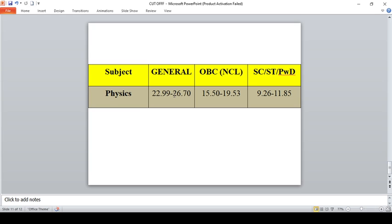For Physics, the General cutoff is 22.99 to 26.70, for OBC it is 15.50 to 19.53, and for SC/ST and PWD it is 9.26 to 11.85. Physics, Maths, and Chemistry are subjects where the highest number of students will apply.